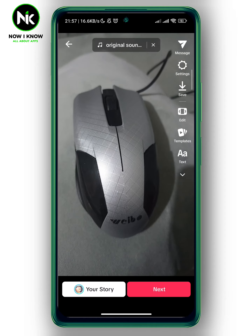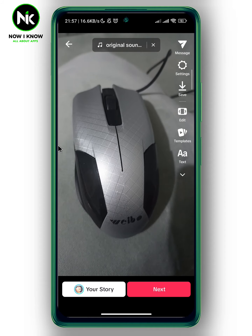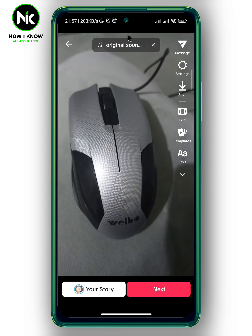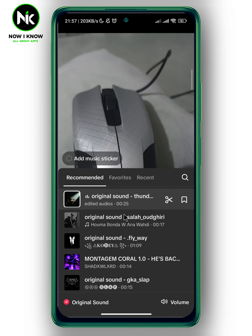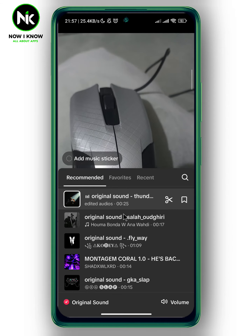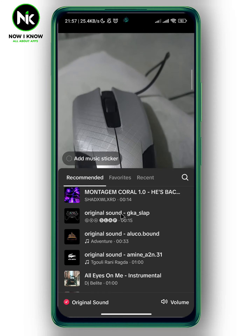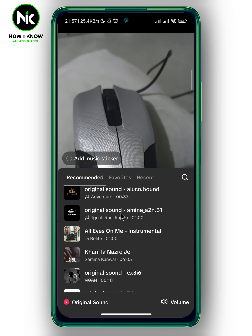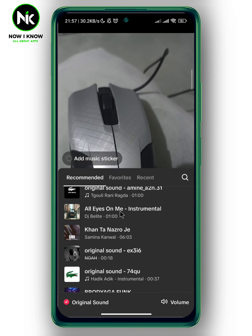Here, if you want to add sound to your audio, you can tap on original sound, and here you can choose whatever sound you want. For example, I'm gonna choose this one.